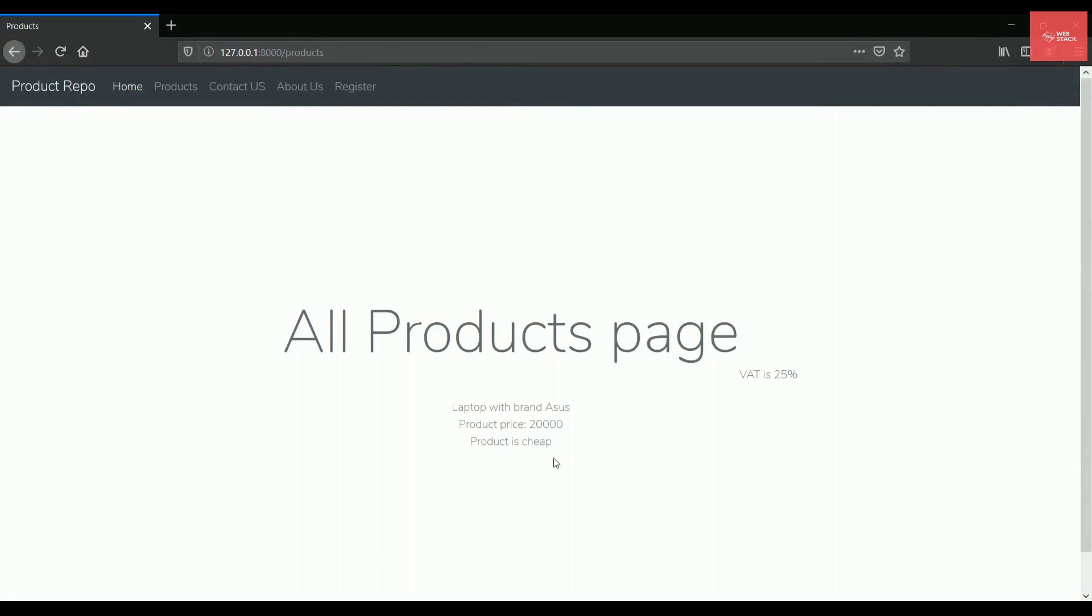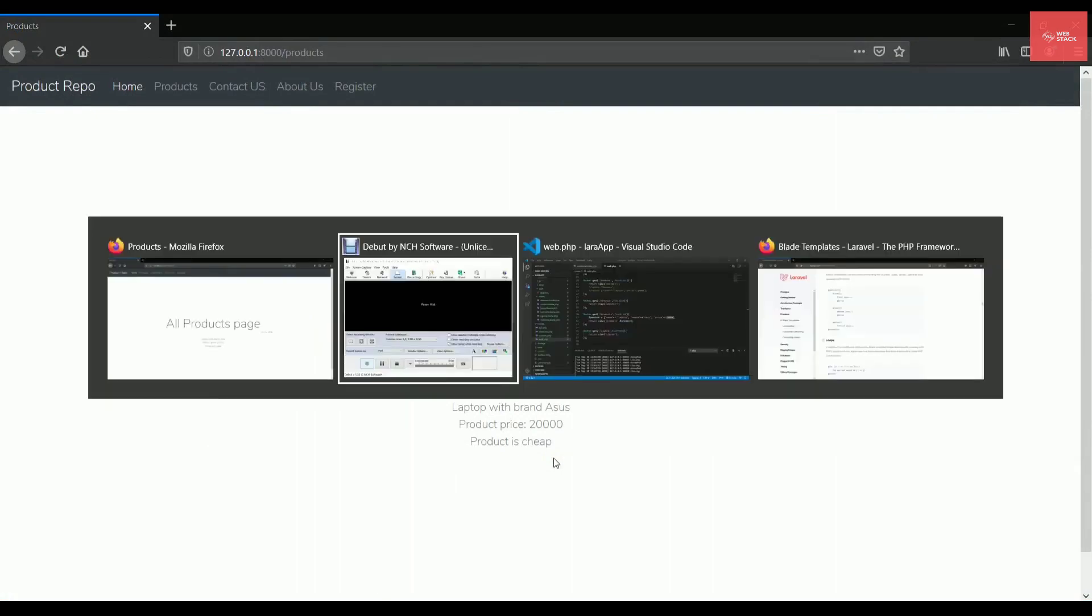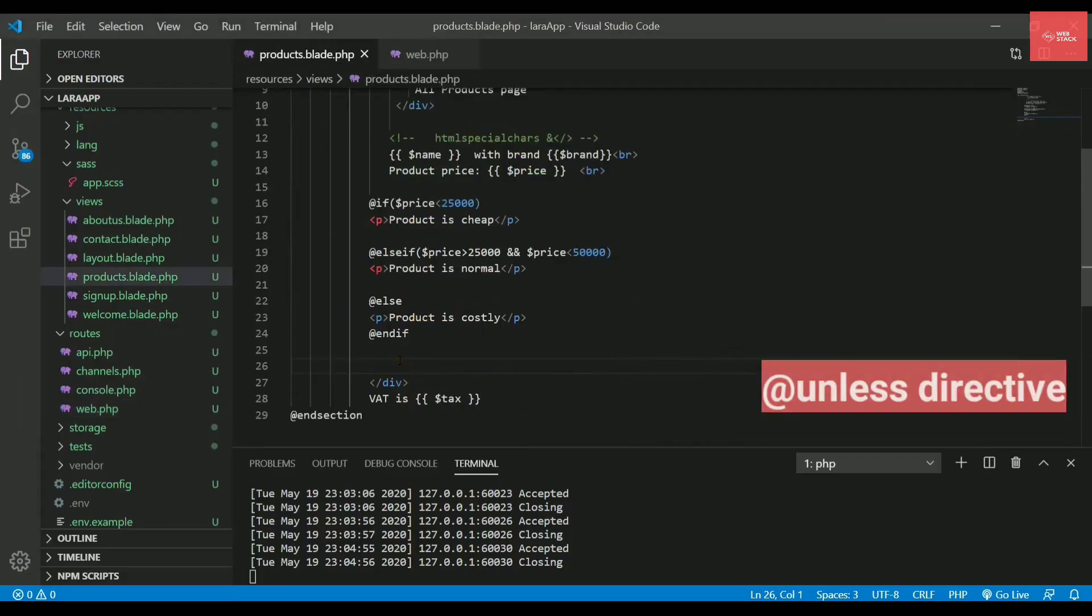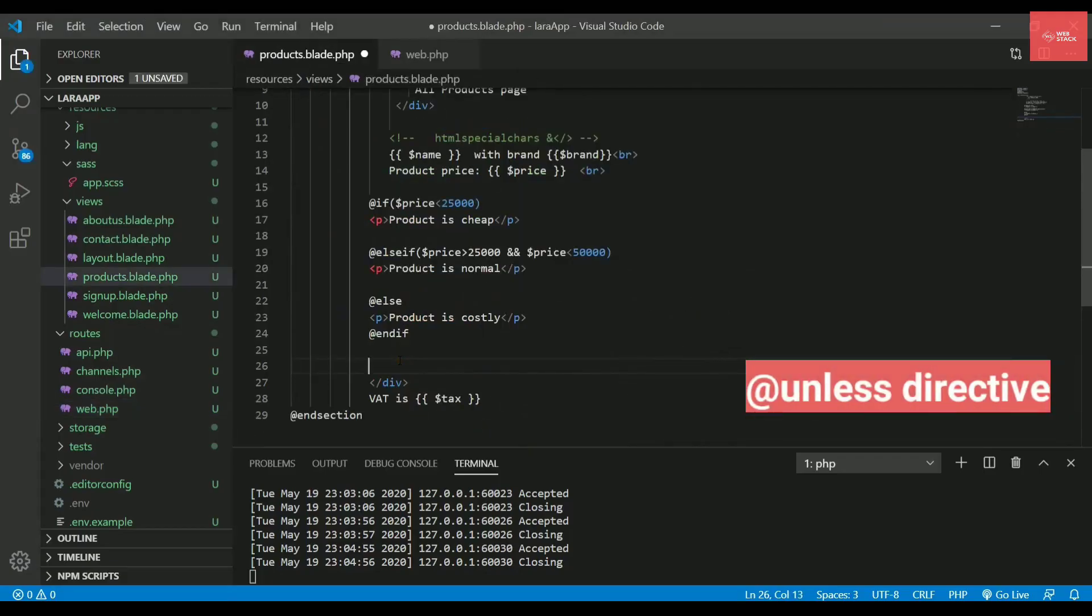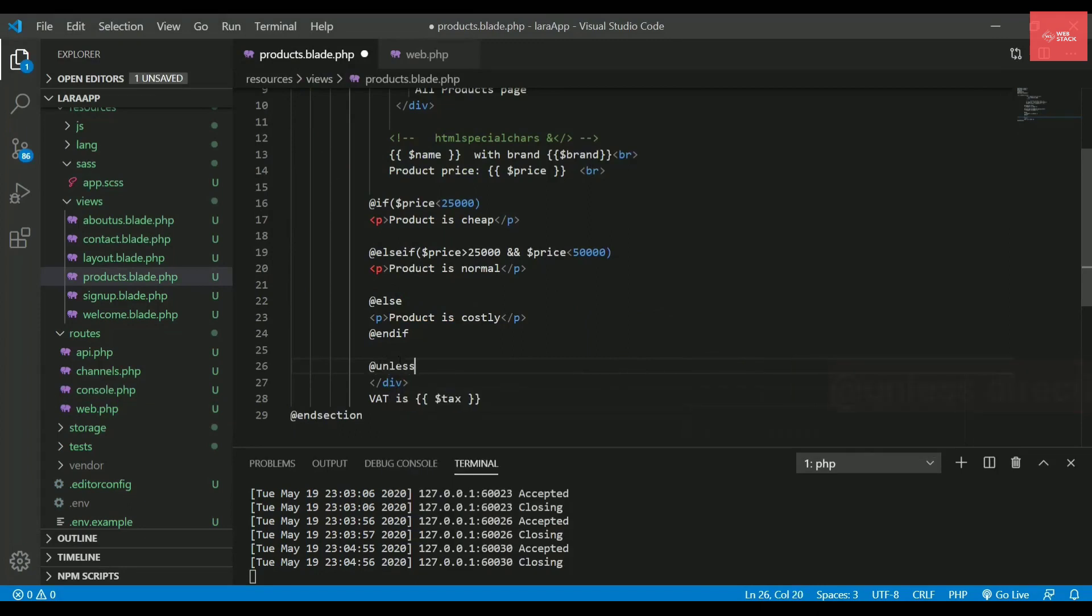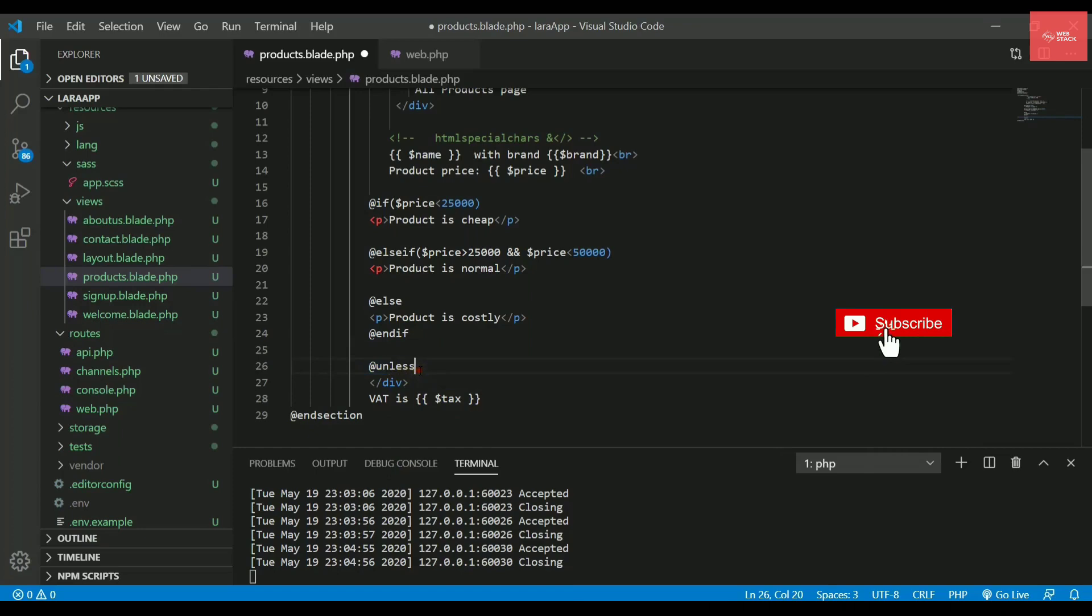So after this, let's check out one more syntax. It is at the rate unless. So basically when you write at the rate, this is called directives in blade. So I'll be using the term directives, which basically means these functions only. So I'll be using at the rate unless directive. Inside it, I'll write some condition.